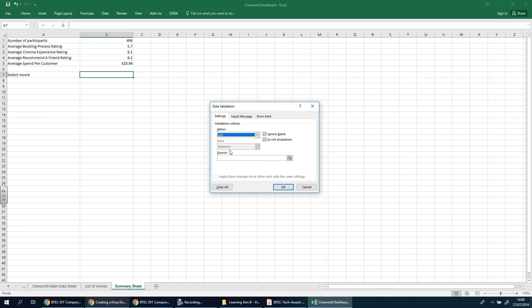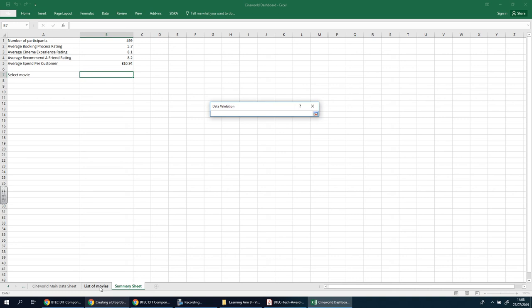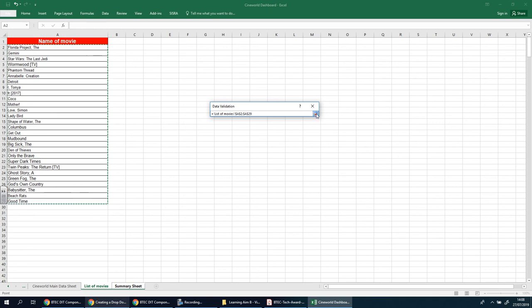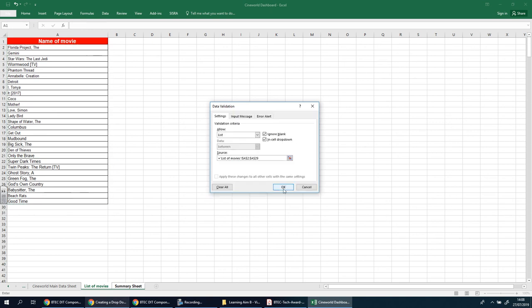There it is. And you're going to go to where it says source and click on this button here. And you're going to go to the new worksheet that we just created, the list of movies. And just select that new unique list of films. You can click back onto here and then press OK.